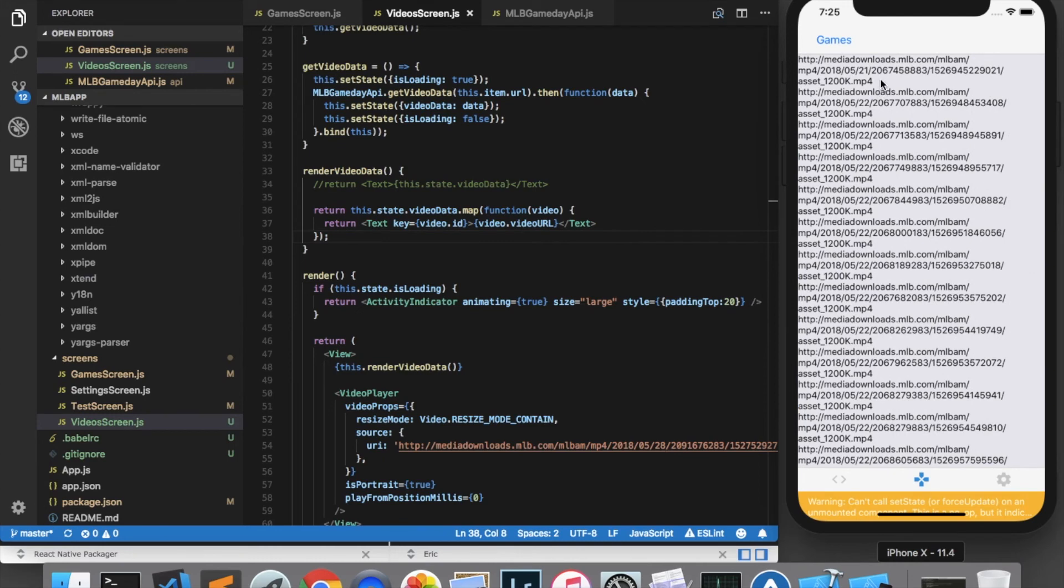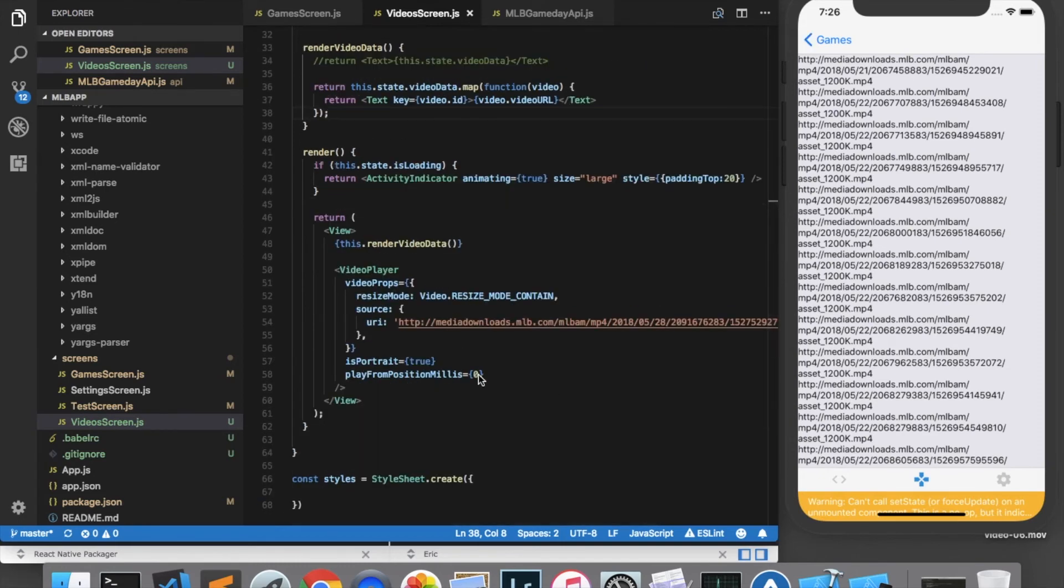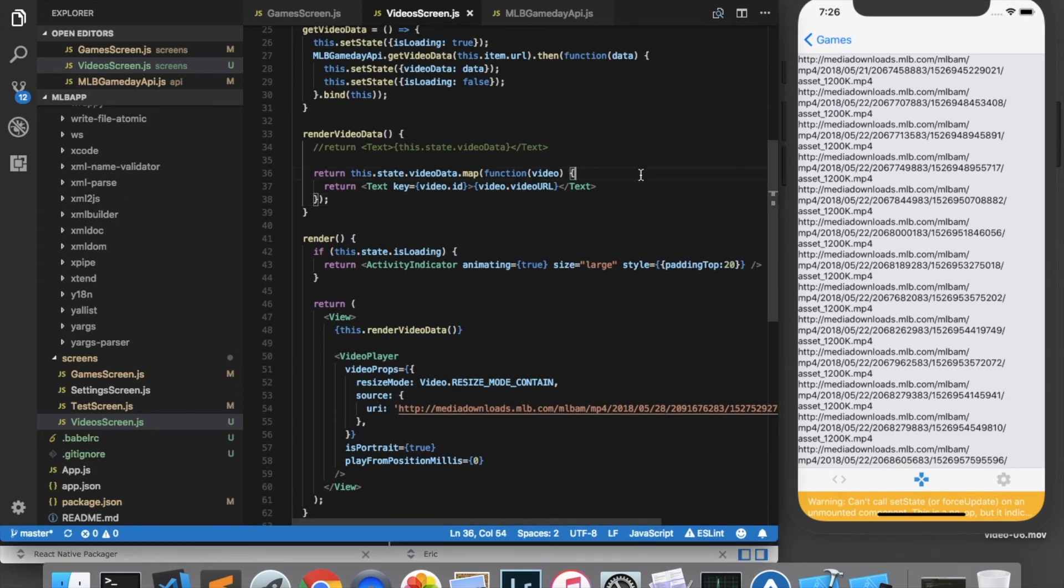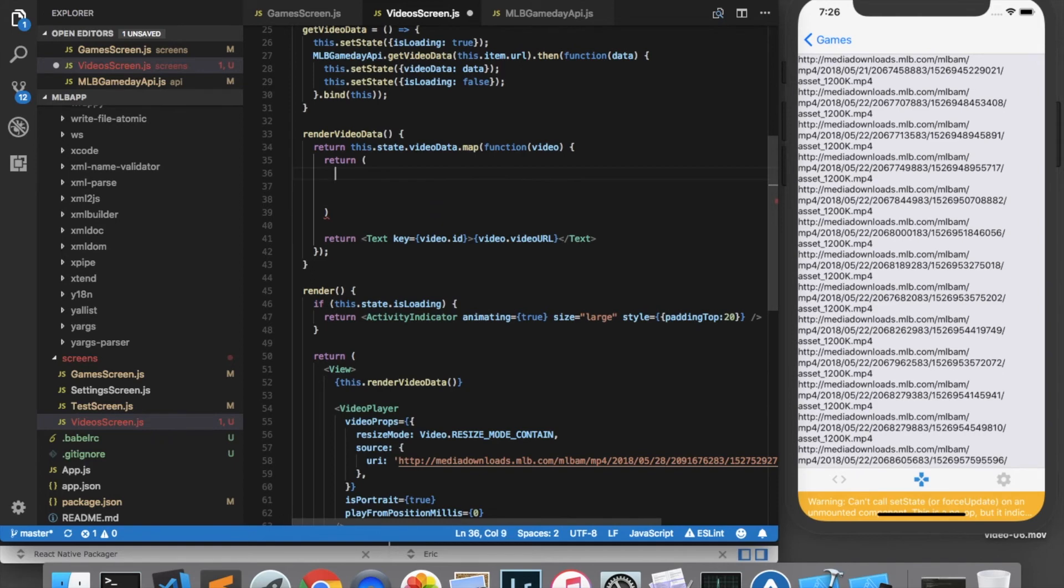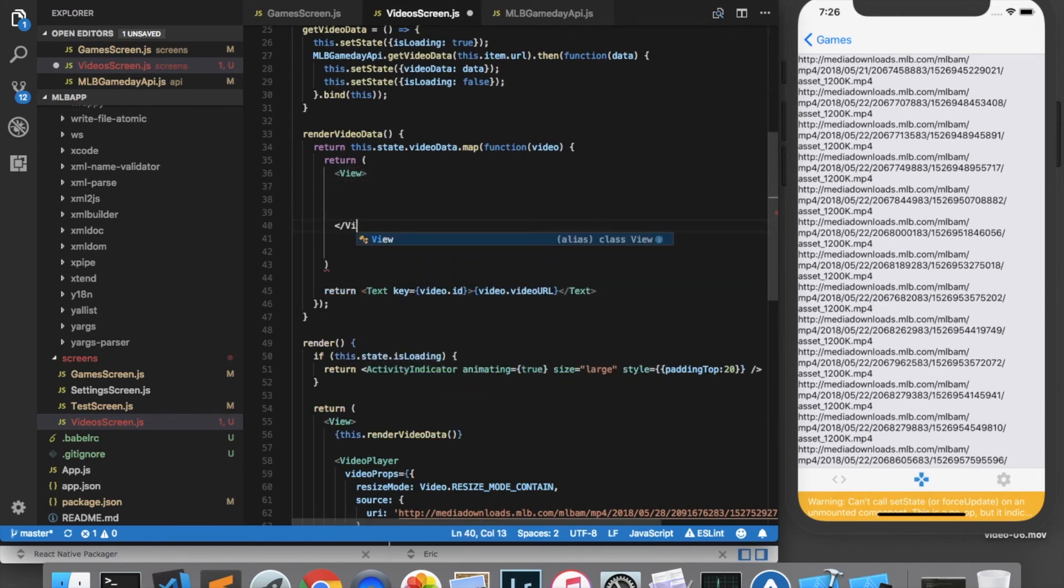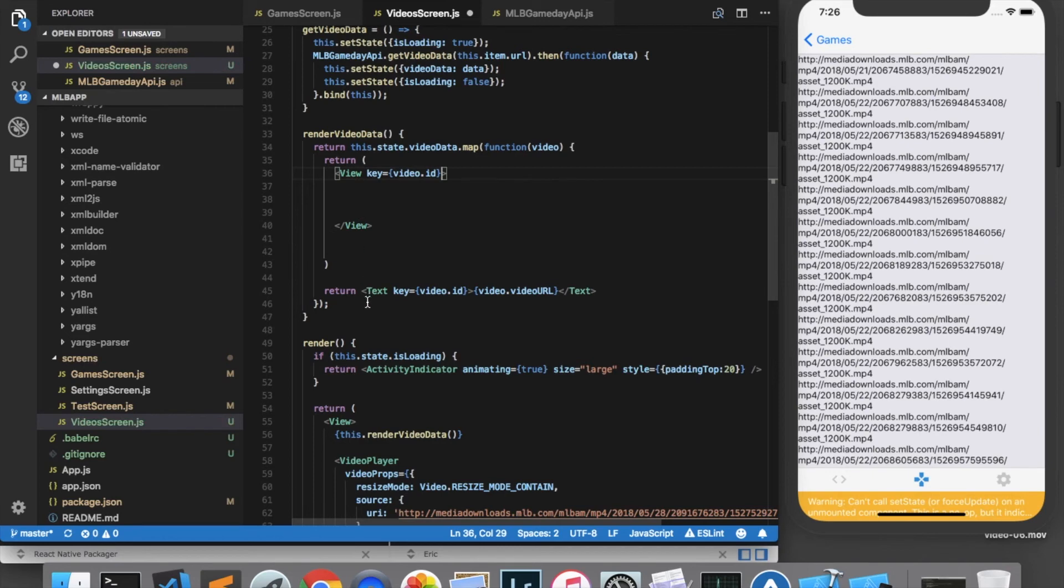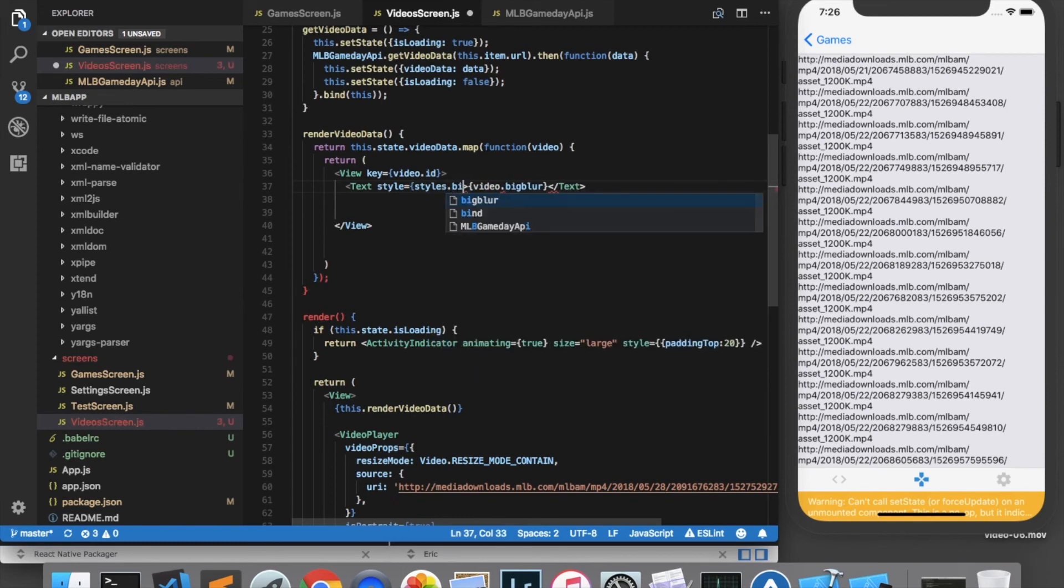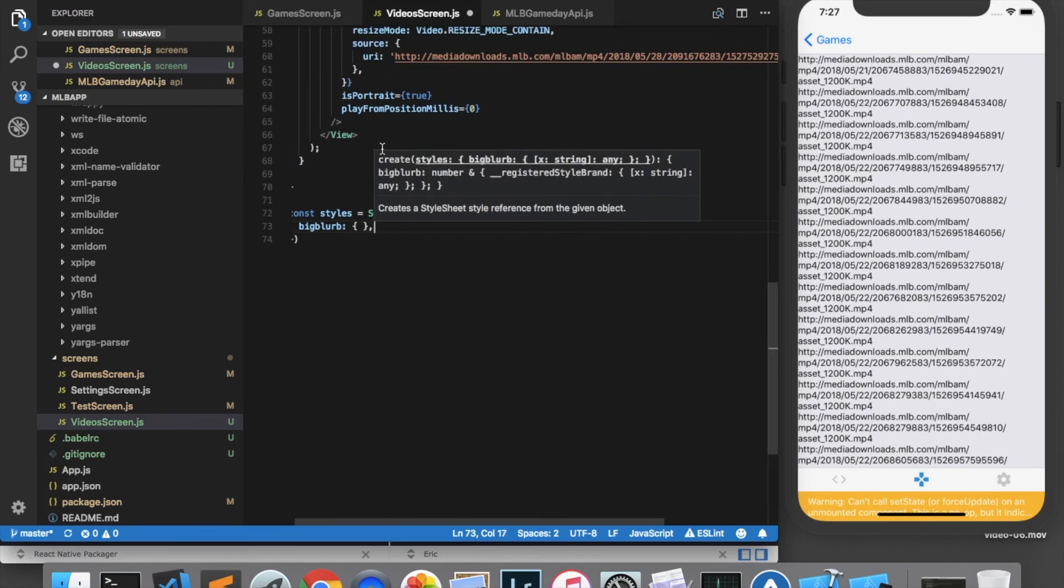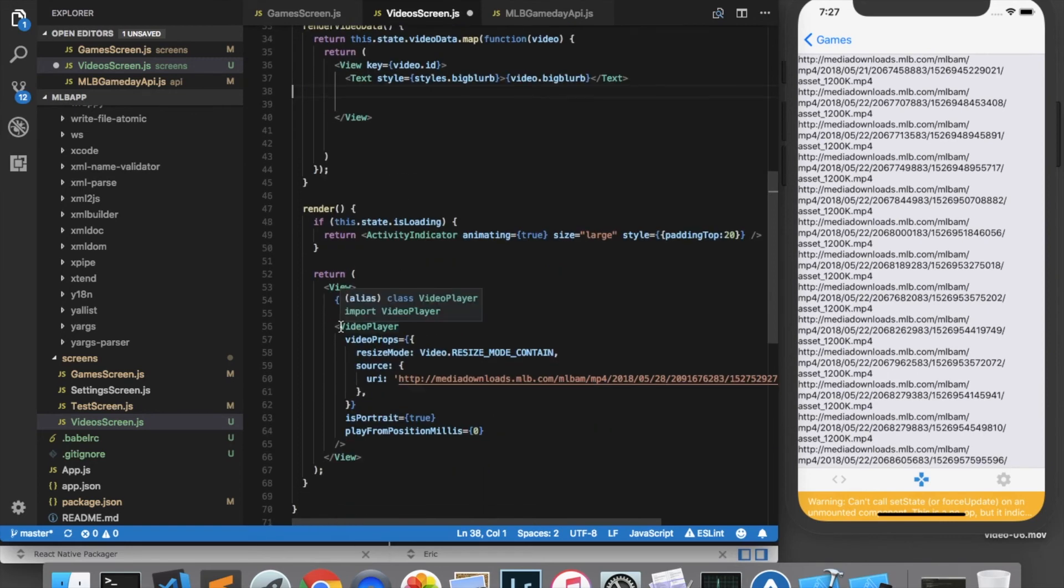Looks like we've got a list of video URLs. Now instead of displaying the video URLs, what we actually want to do is display a video player for each video. And we also want to display the big blurb text next to each video. So inside of our map function, we'll need to make this a little bit more complex. Let's start by returning a view that can contain everything. And we will give the view our new key of video.id. And let's create a text element that displays video.bigBlurb. And we'll go ahead and add a style there. So we'll say style equals styles.bigBlurb. And we'll come down to the styles and add a blank style here, which we will update a little bit later.